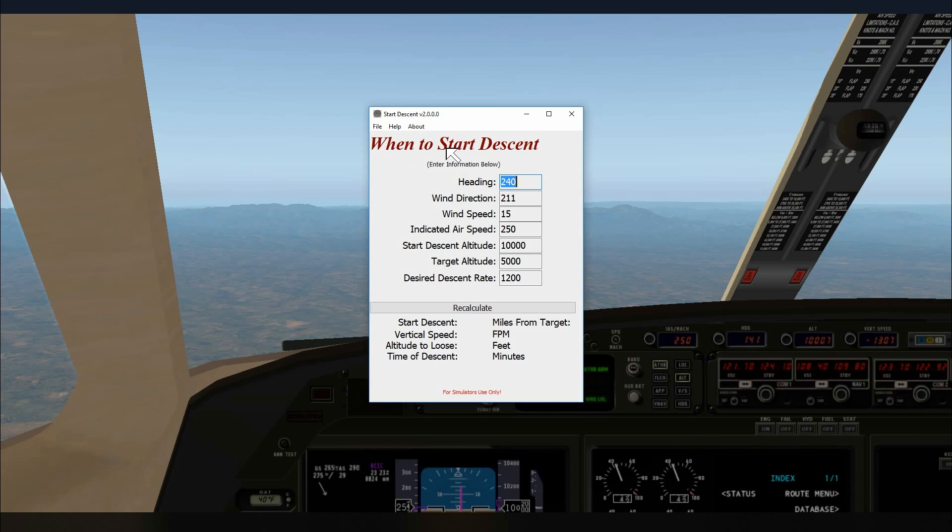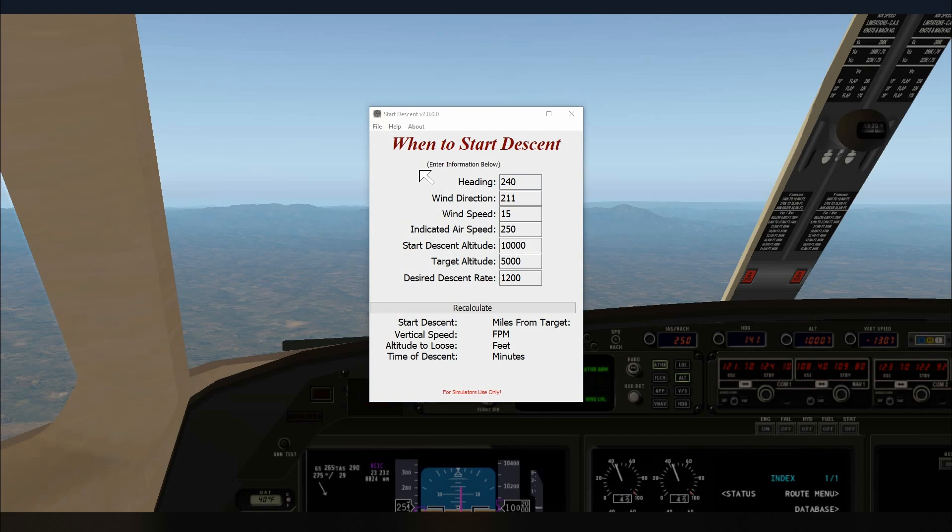Notice that when to start descent is off to the side. So what we're going to do is restart it and everything will be where it ought to be. So let's go ahead and do that. Looks a little better. And let's see how I did that.